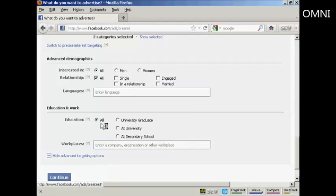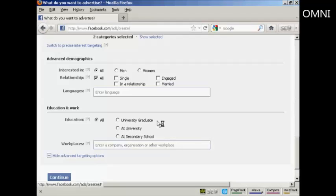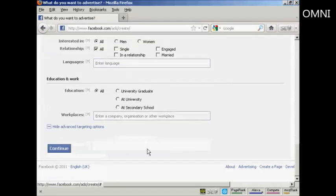And then their education. You can select all. Or you can have university graduates at university, at secondary school, or high school. And you can also target specific companies or organizations if it's a work-related advertisement. So then I can click on continue.